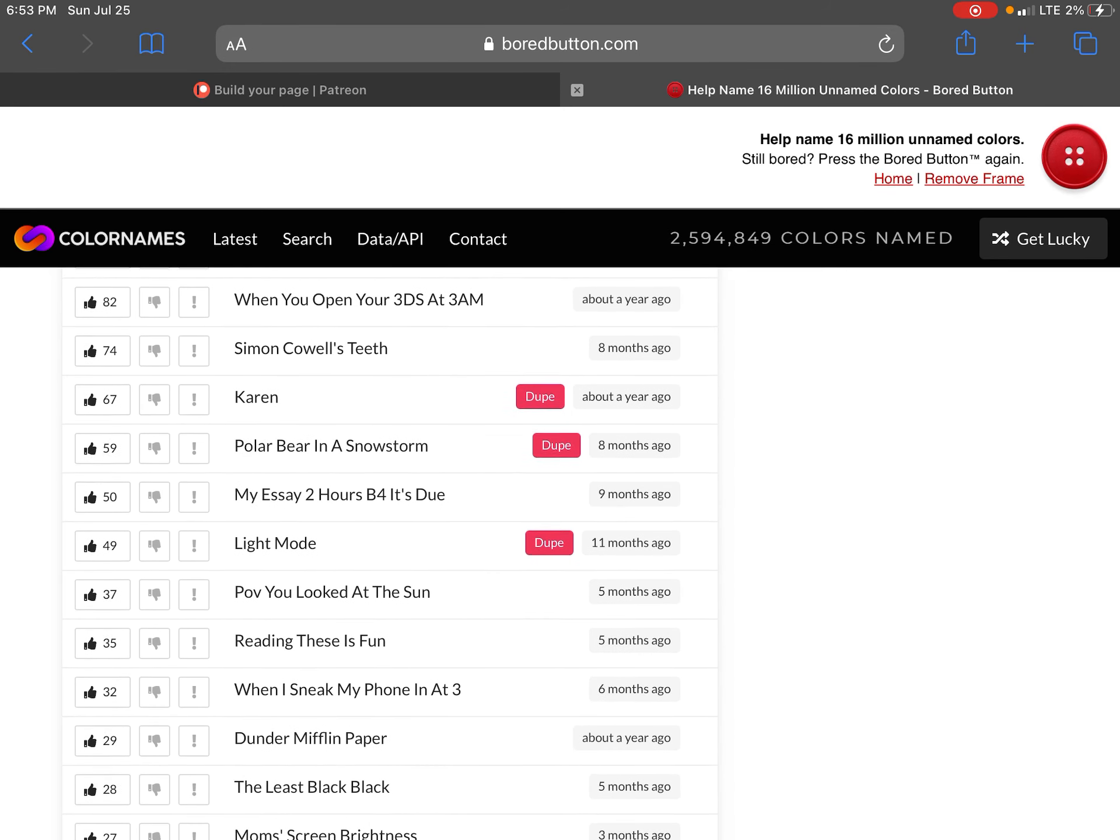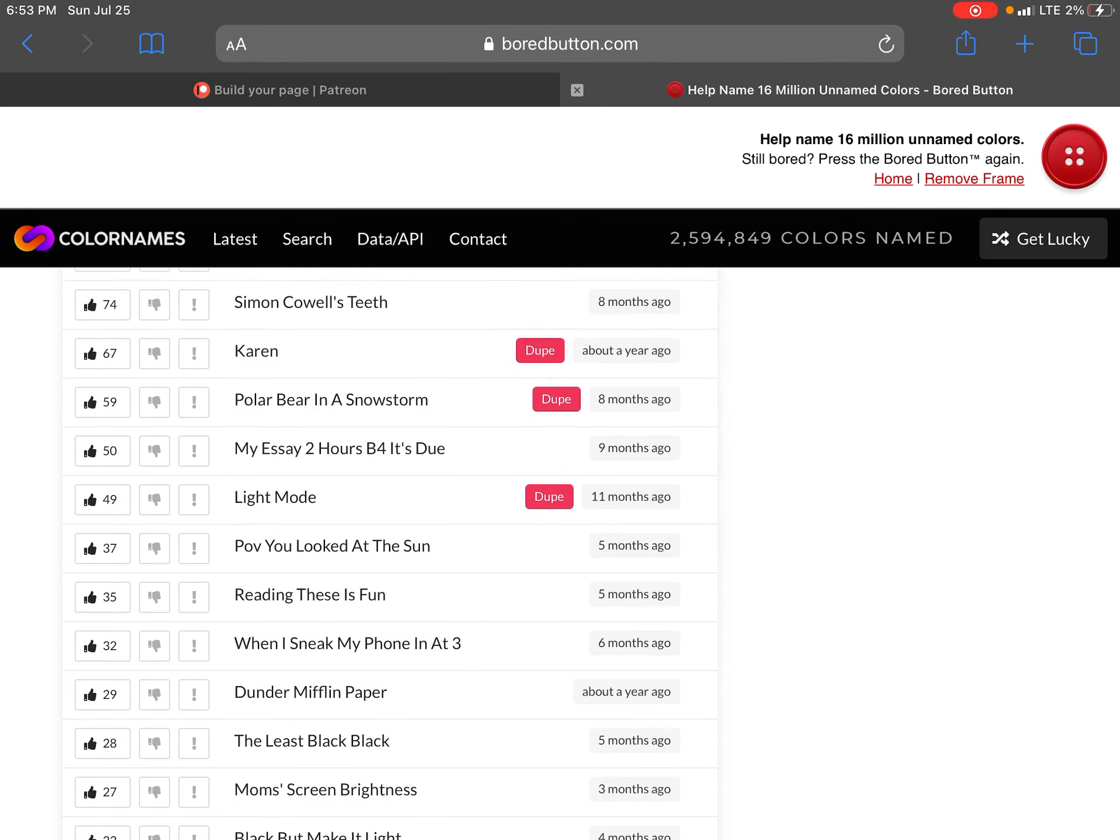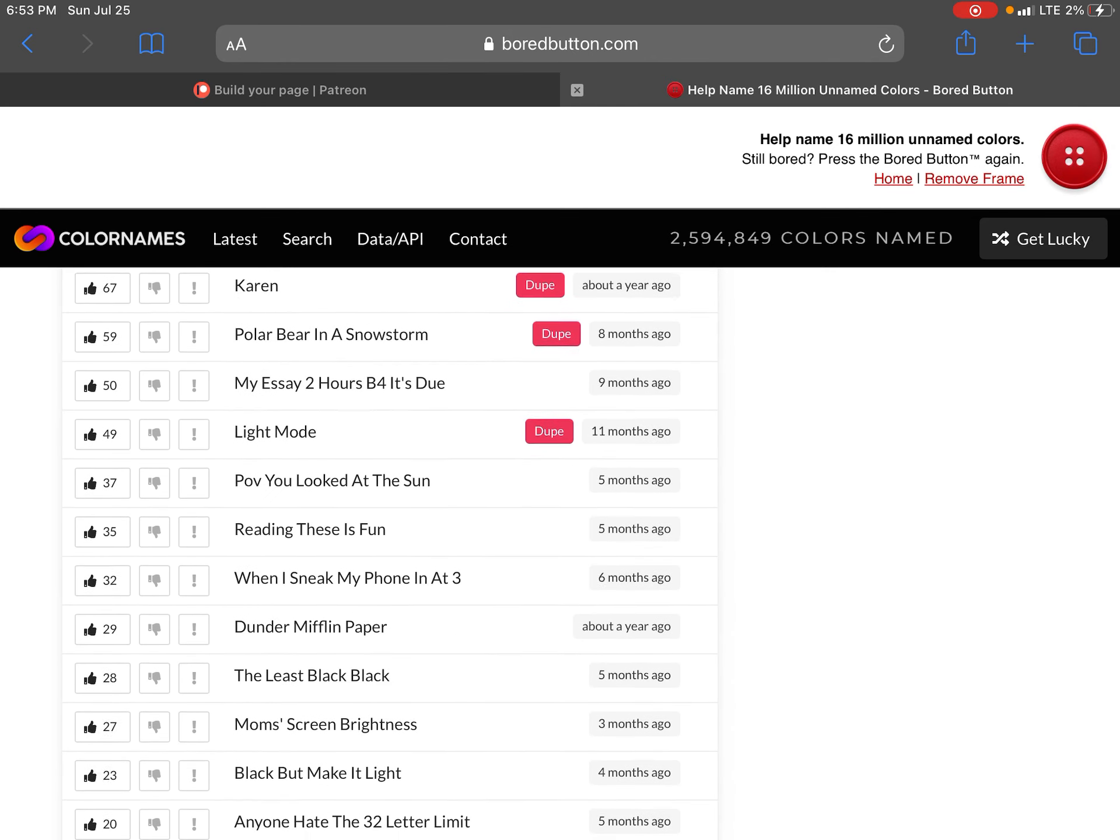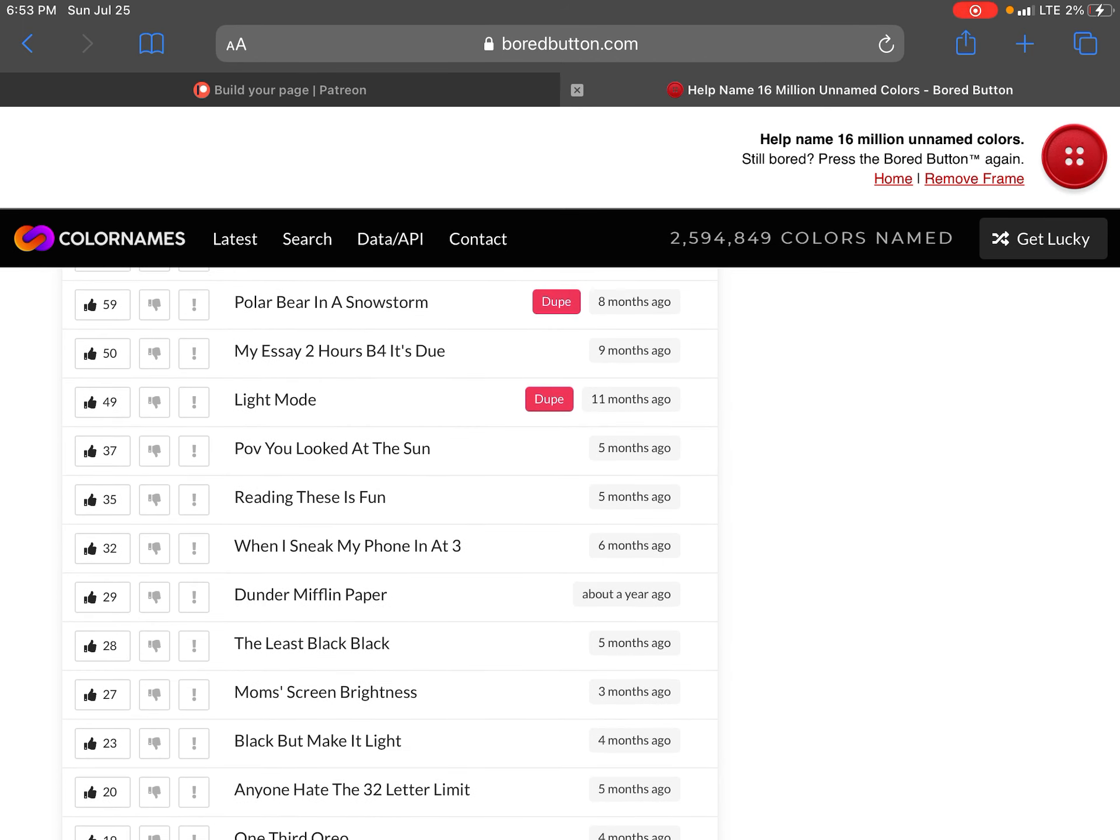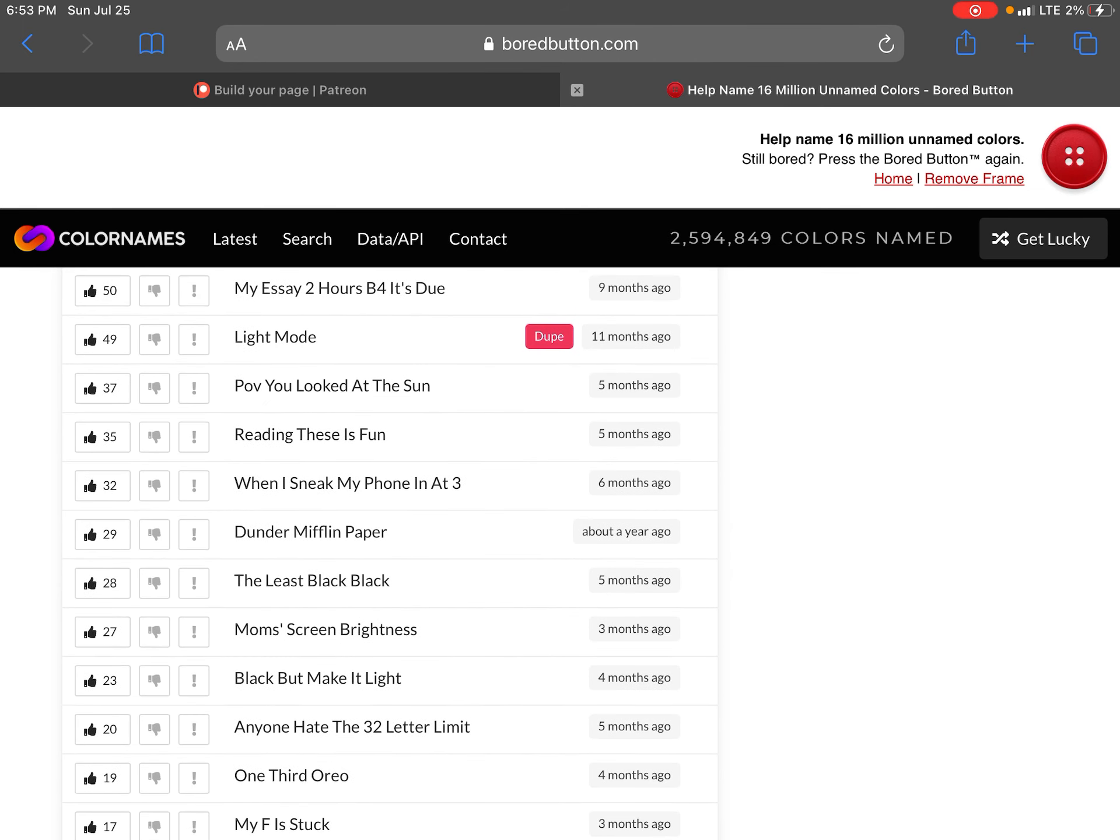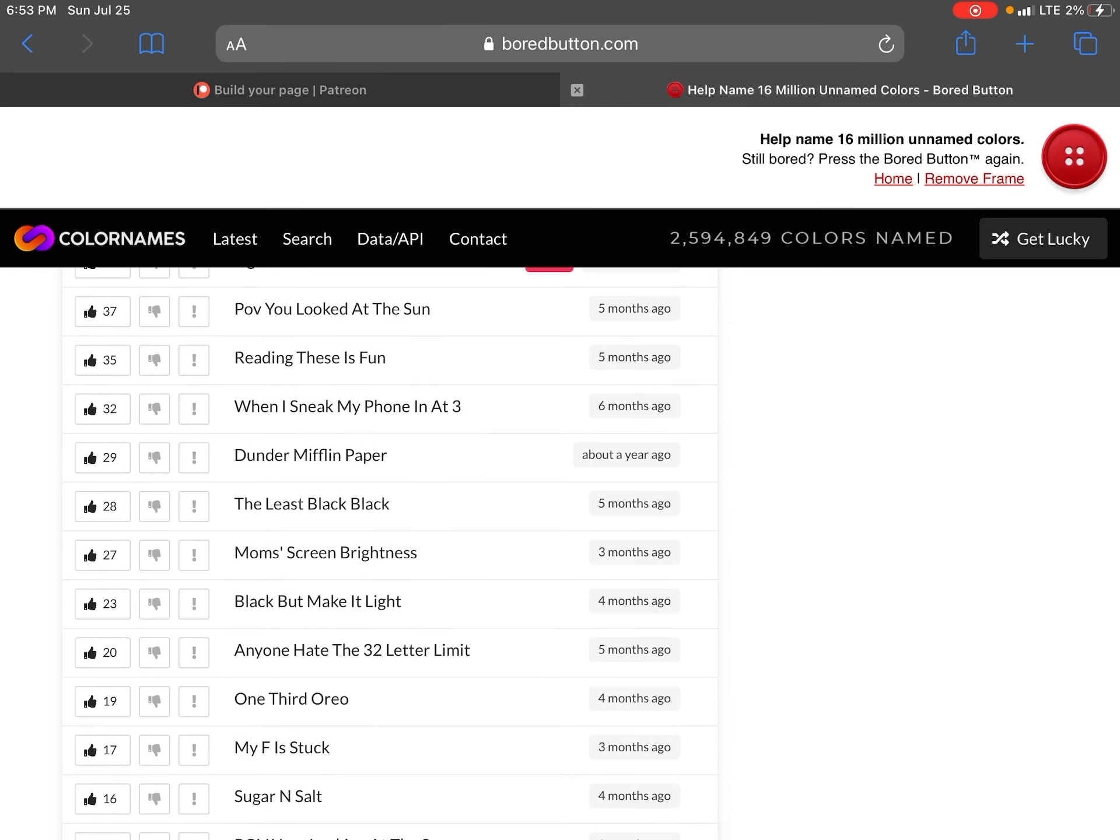When you open your 3DS app. Free app. Simon Cowell's teeth. Karen. Polar bear in a snowstorm. My essay two hours before it's due. Light mode. Pop you look at the sun.